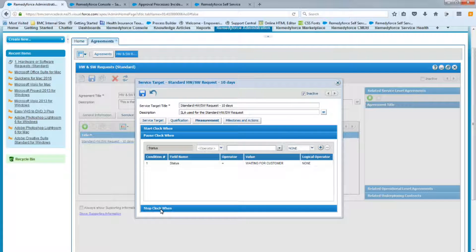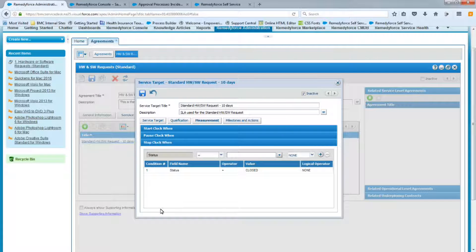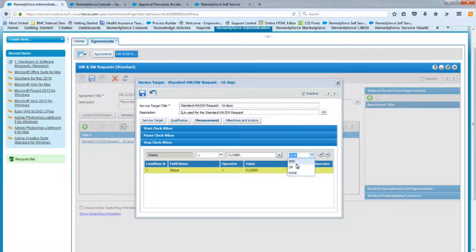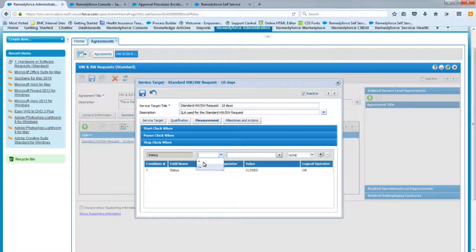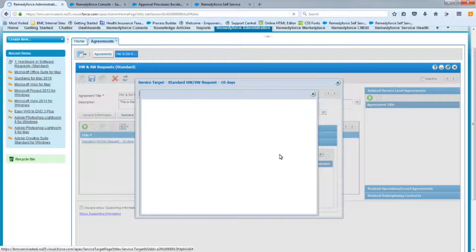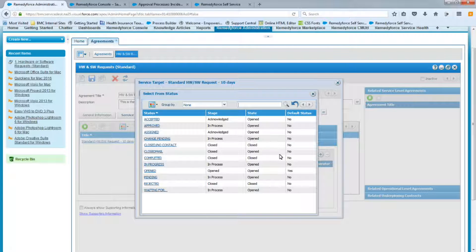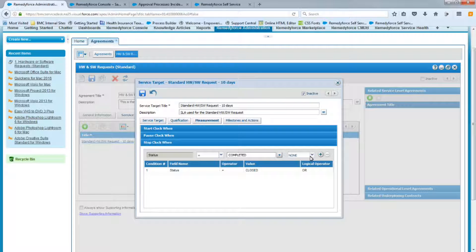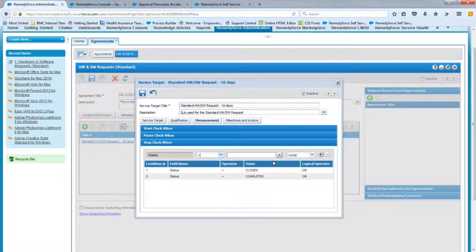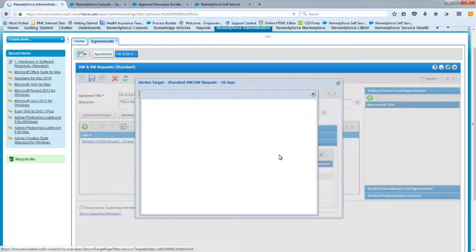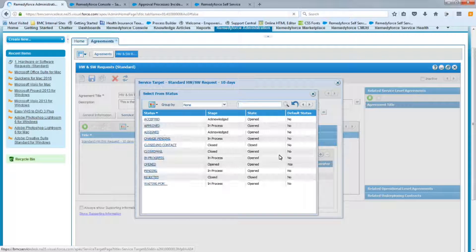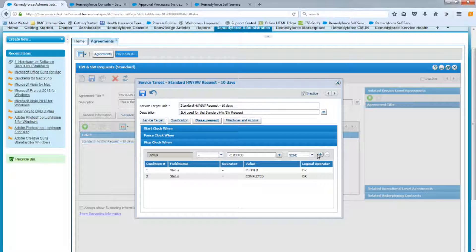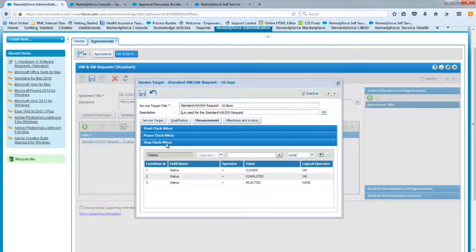Let's look at stopping the clock. You want the SLA clock to stop at a certain time. By default, we have status equals close. You may want to add. I'm going to just change this to or. You may want to add the status equals completed. That's another status that is available. And you may have some custom statuses as well in your environment that you want to make sure that you update this section with those statuses. And of course, you want to add the rejected as well. And we're going to save this.